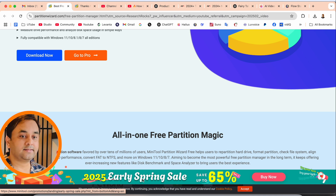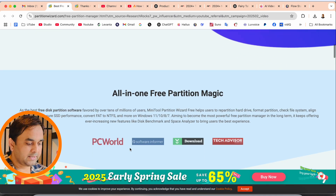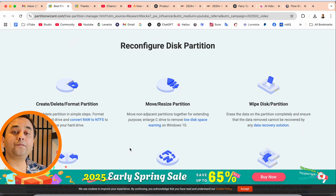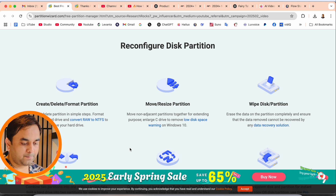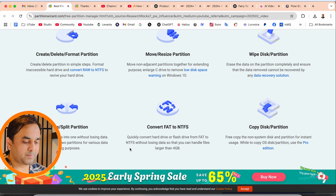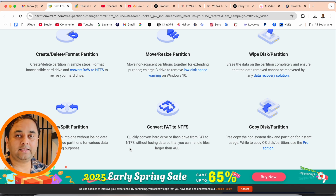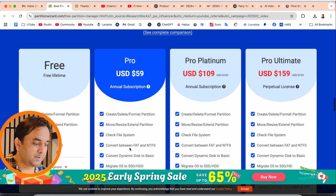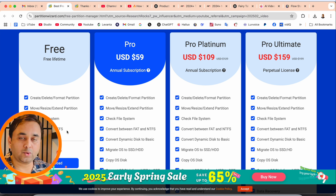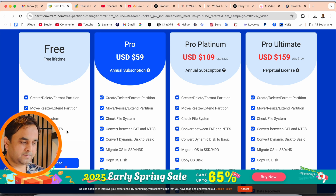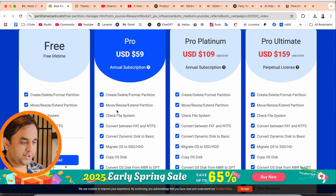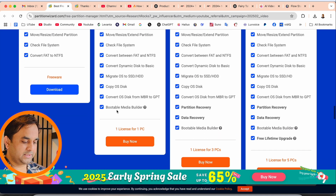All-in-one free partition manager. Here, look at the configuration options: disk partition, create, delete and format partition, move and resize partition, merge and split partition, convert FAT to NTFS, and copy disk partition. Some other features are also available here free of cost for a lifetime. If you want to purchase an annual subscription, it is available at a very affordable price — Pro, Platinum, and Ultimate — different types of versions with all information available here.